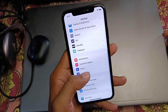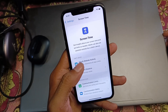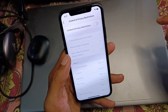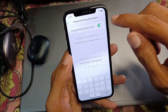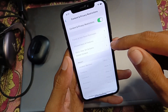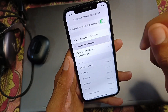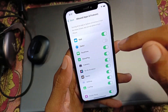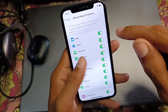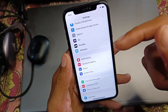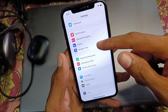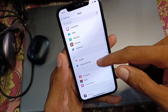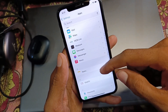Scroll down and click on Screen Time, then scroll down and click on Content & Privacy Restrictions. Turn it on, then click on Allowed Apps and make sure Safari is enabled. If the problem is still not fixed, scroll down and click on Apps.